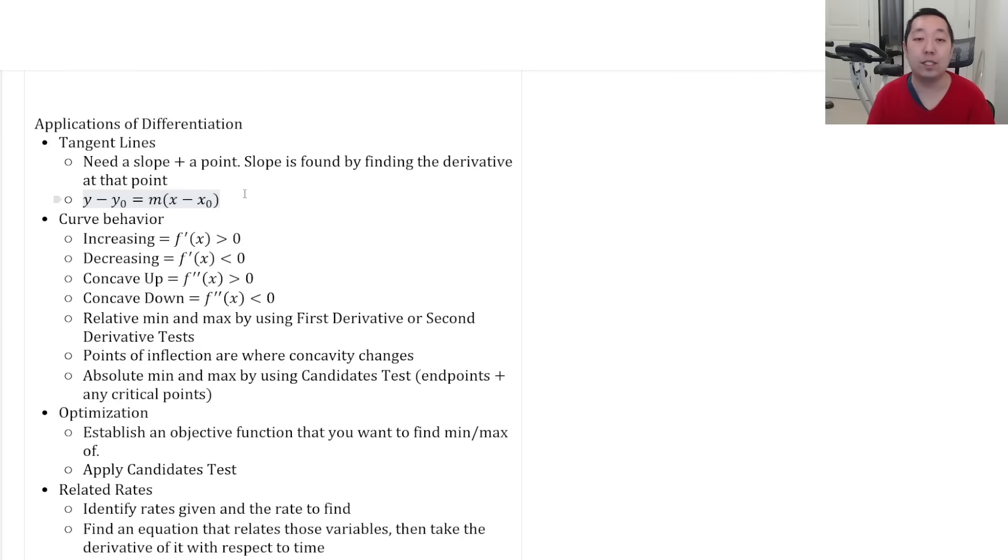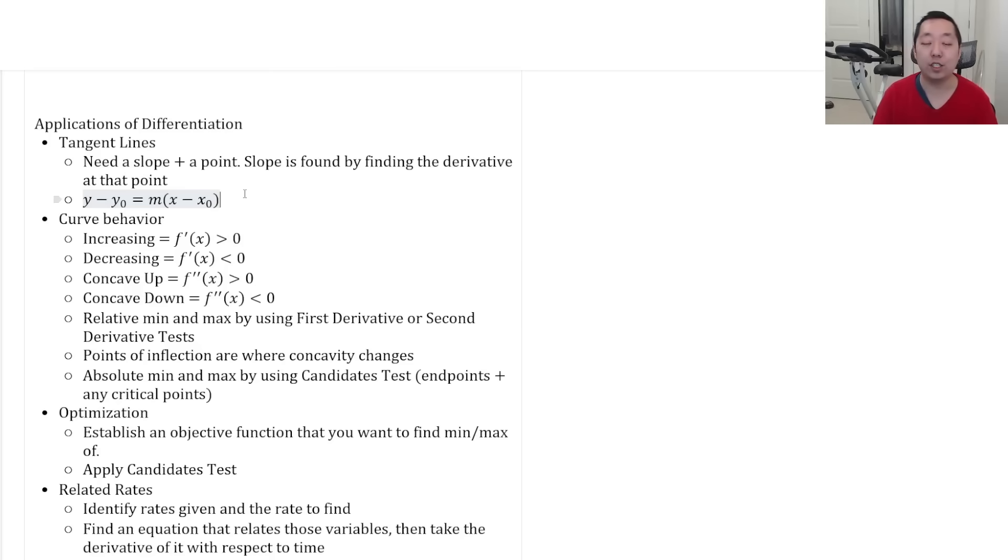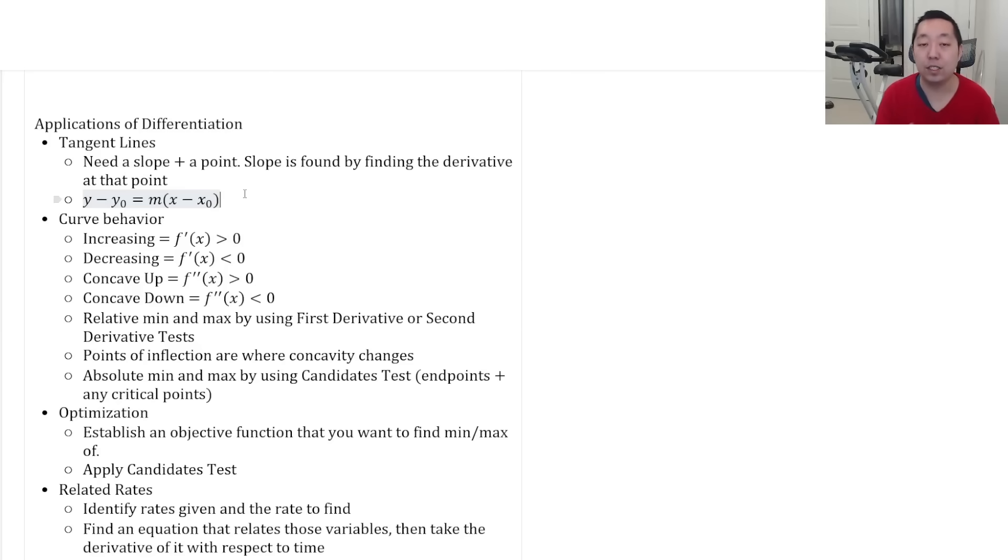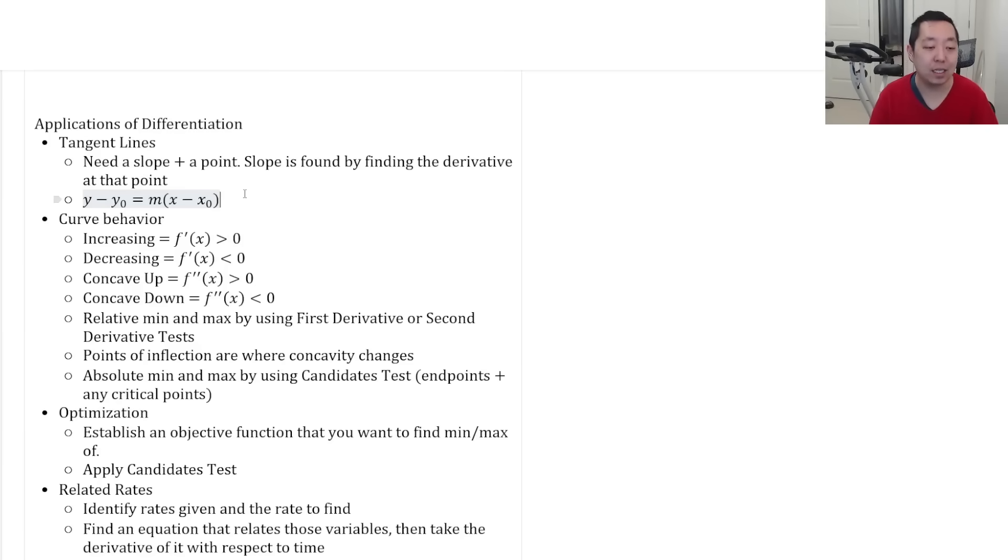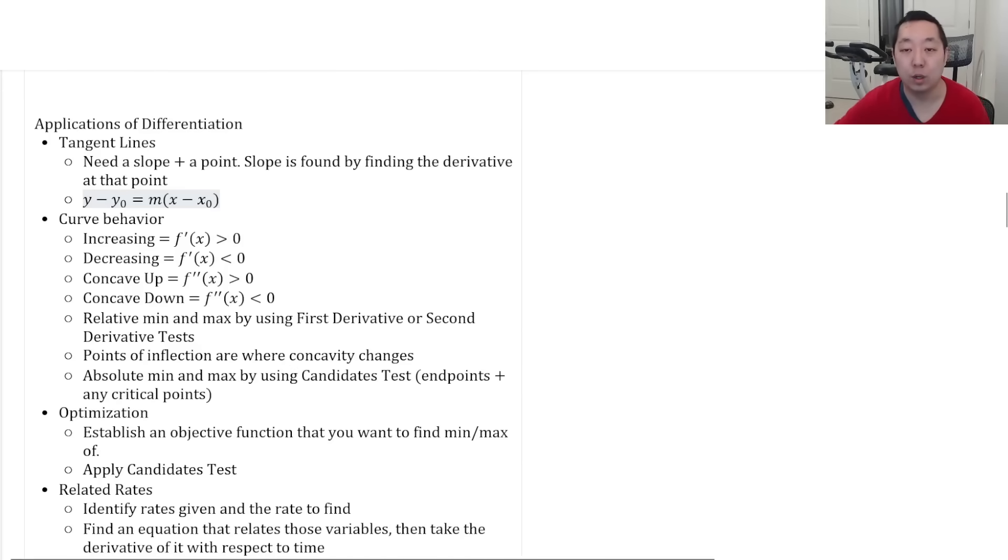You find relative mins and maxes by doing the first derivative test or the second derivative test. Points of inflection are where the concavity changes. So the second derivative goes from negative to positive or positive to negative, or you're just going from concave up to concave down. And we do absolute min and maxes by using the candidates test. That is the end points plus any critical points.